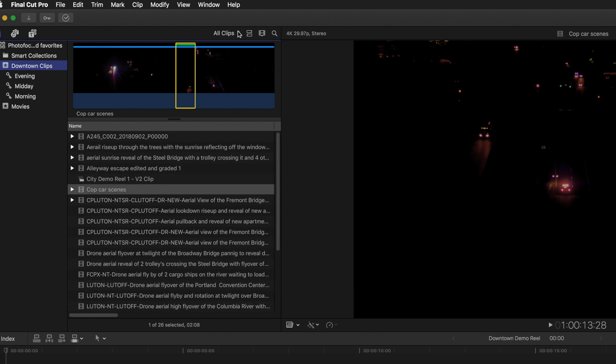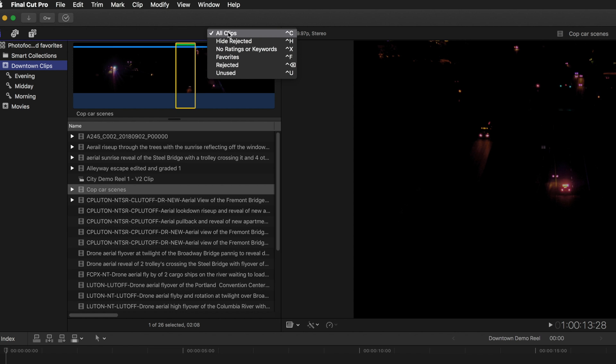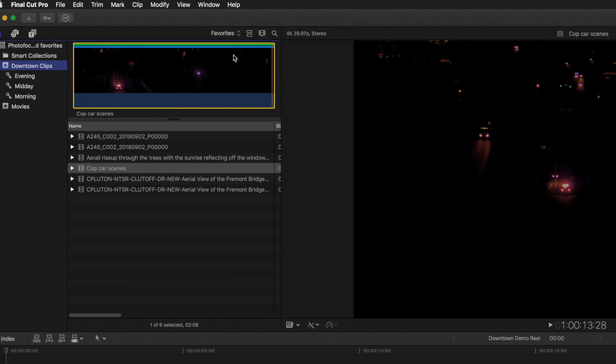Now another thing we can do is instead of showing all clips we can choose to show just the favorites and that's going to show us just the favorites that have been selected within the clips inside this event.